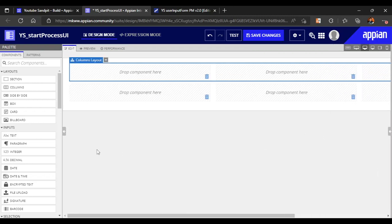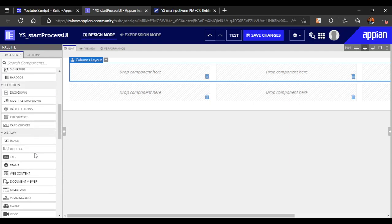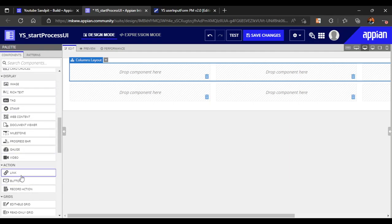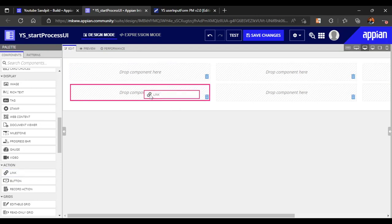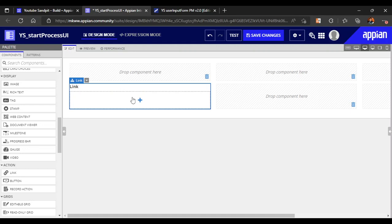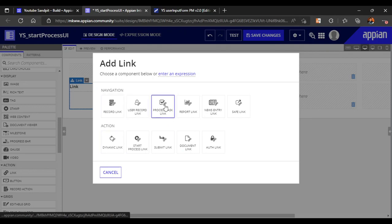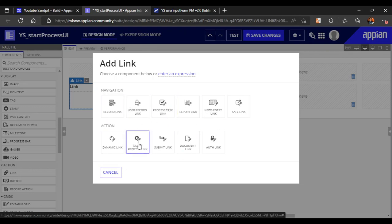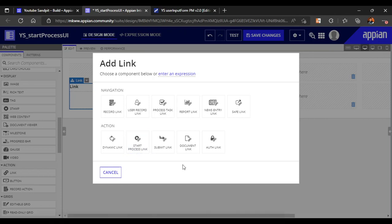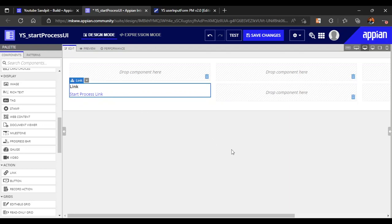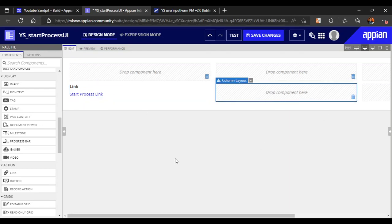For the link, we can get this directly from here. This is start process link. When you click on link, it gives you different kinds - there is a navigation link and an action link. You can see start process link is available, so let's click on start process link and it will create the start process link. For the other column we will create the start process, which is used inside a save into parameter.